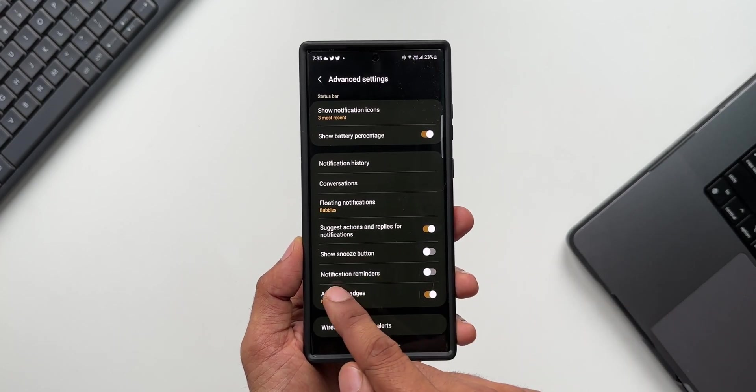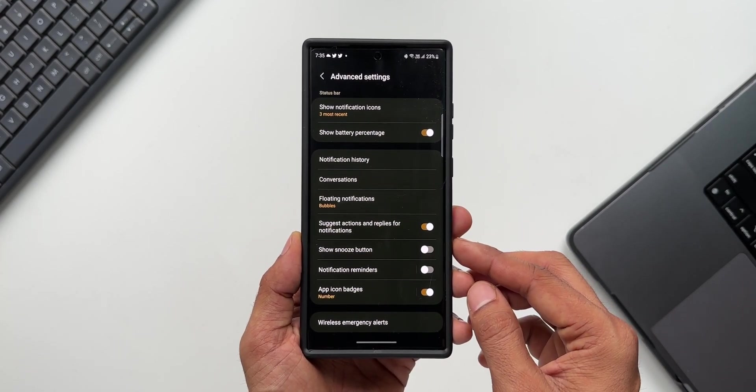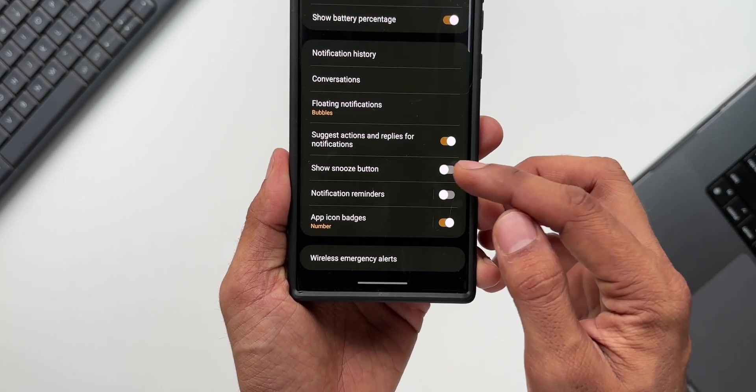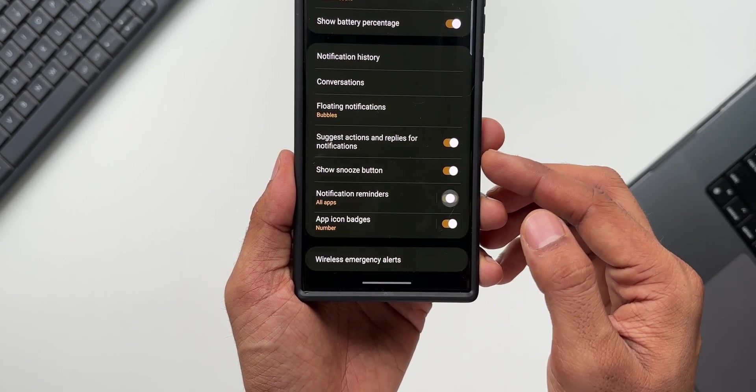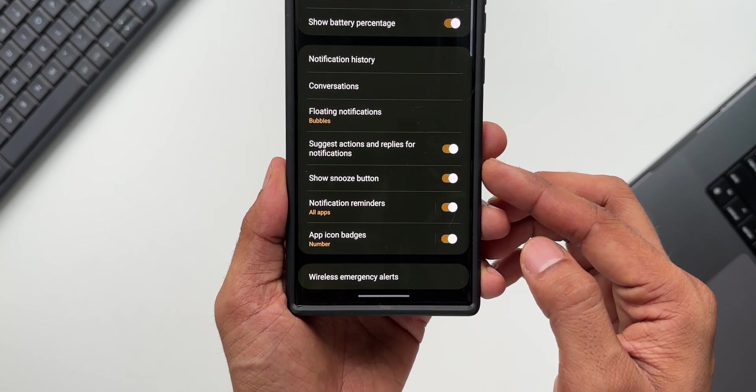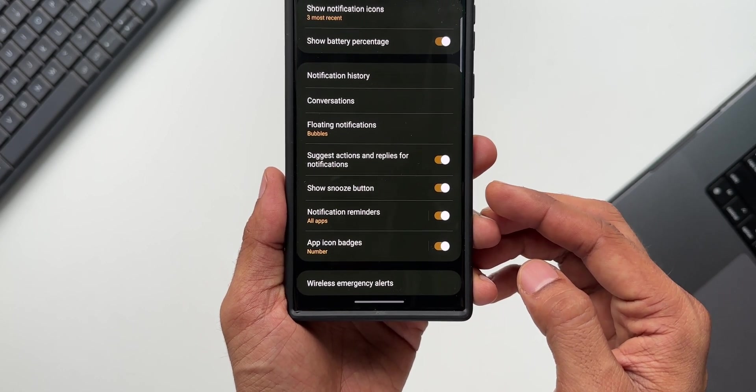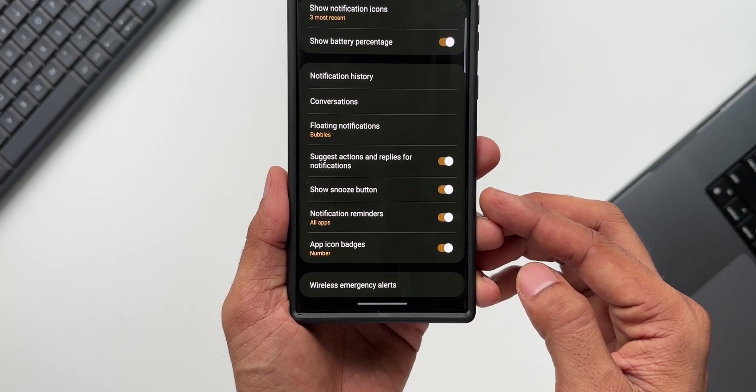The first one is 'Show snooze button,' the second one is 'Notification reminders.' Enable both of them to get the snooze button option to set the reminder for future or to get reminded of the notifications that you have received. Now I have enabled 'Show snooze button.'